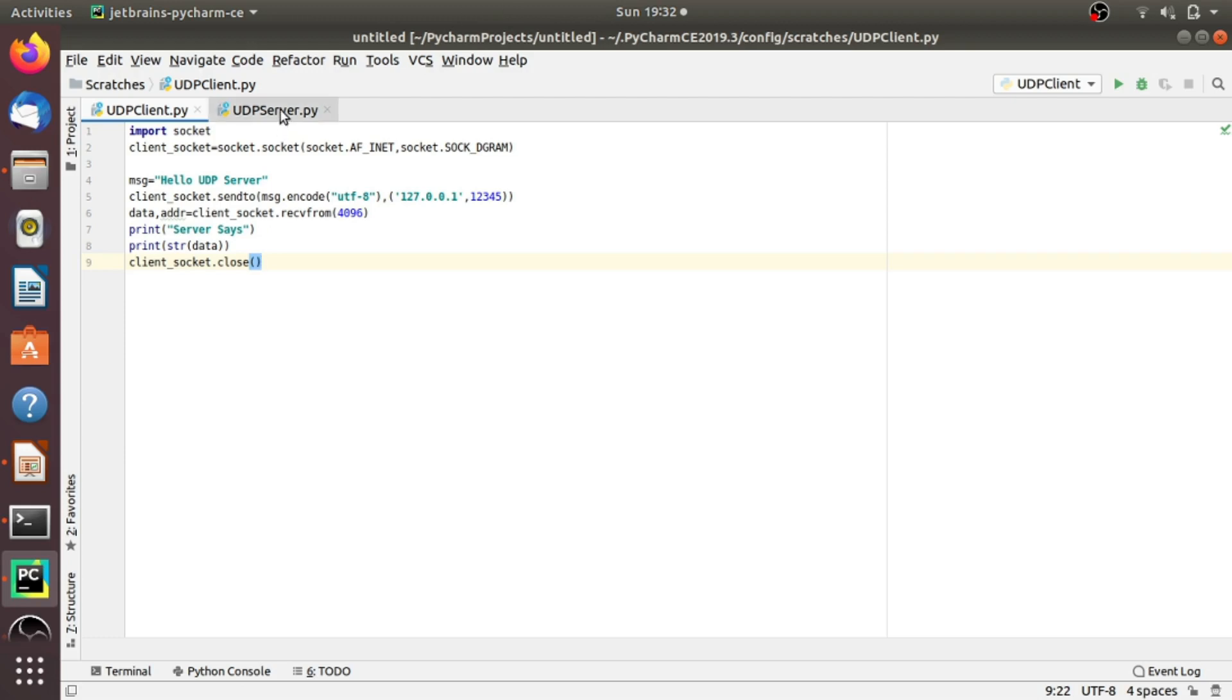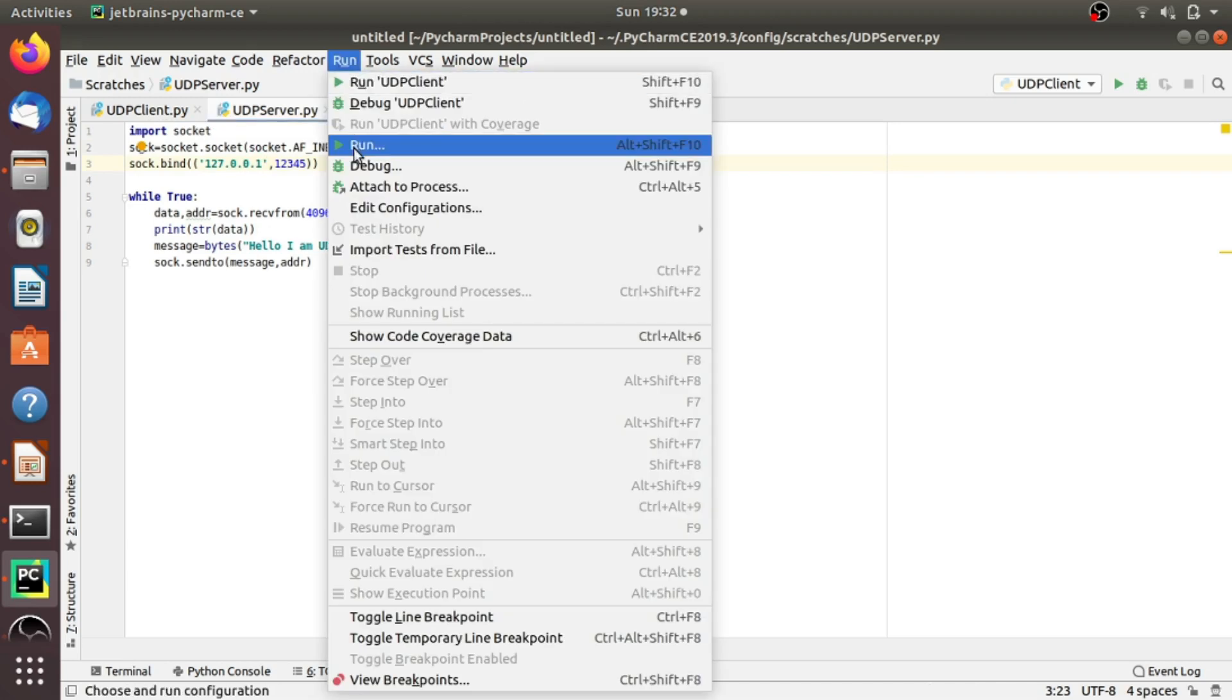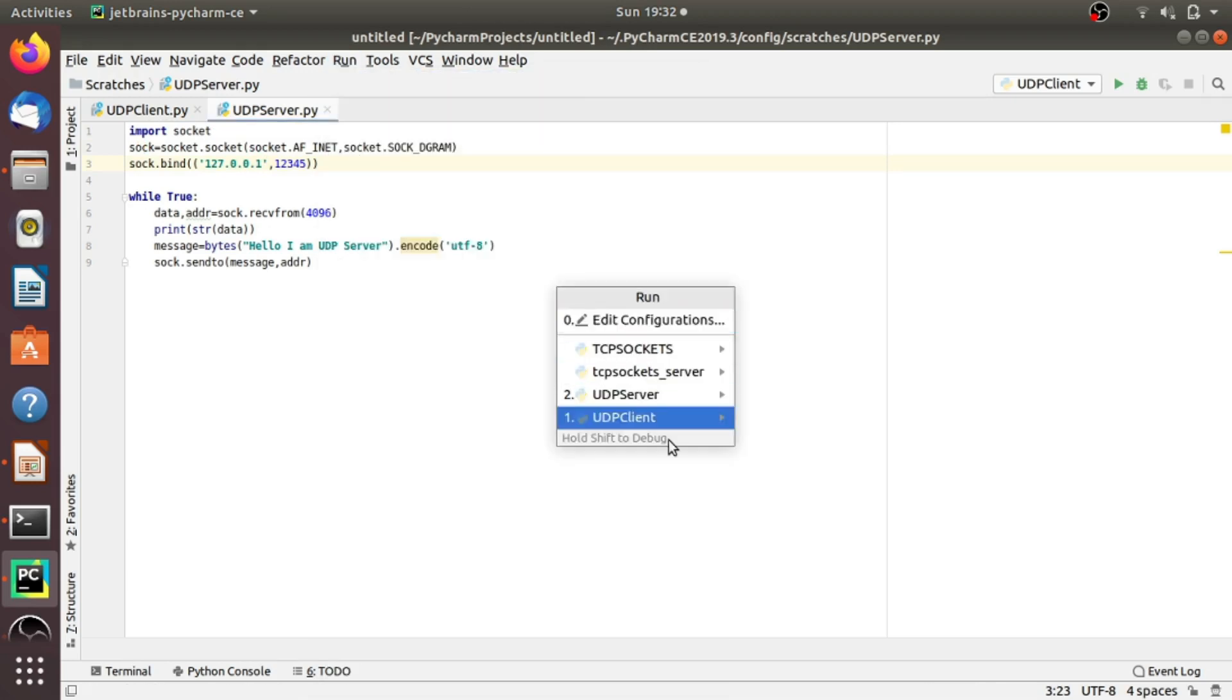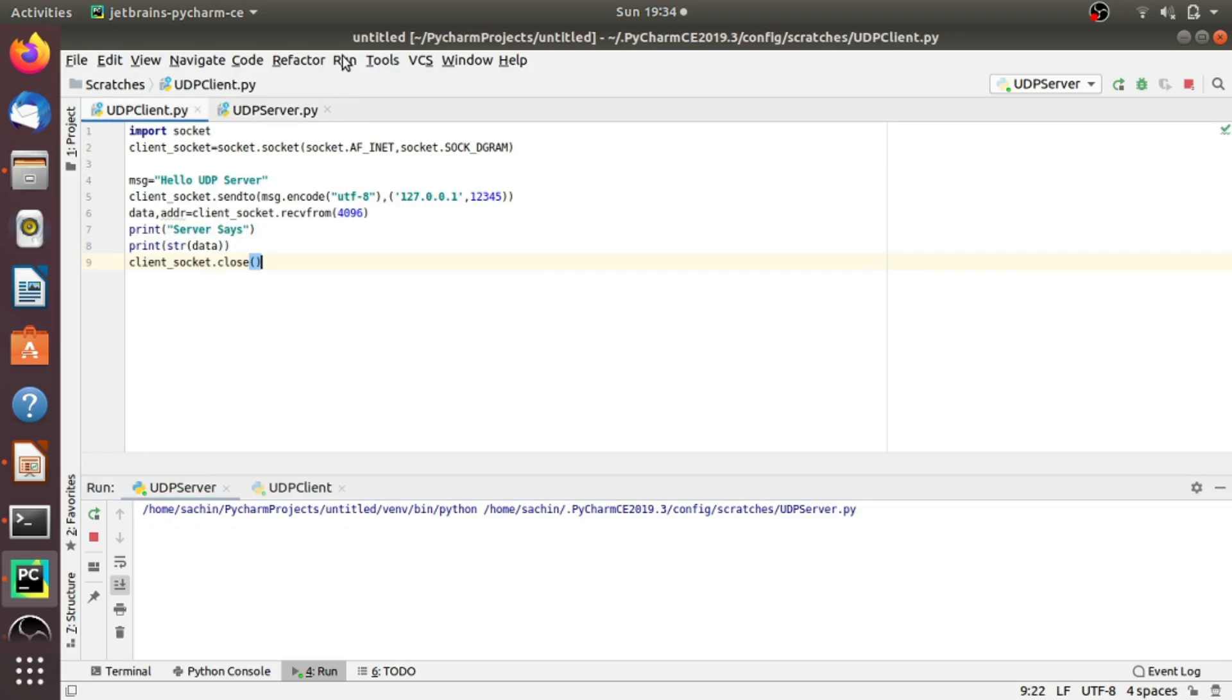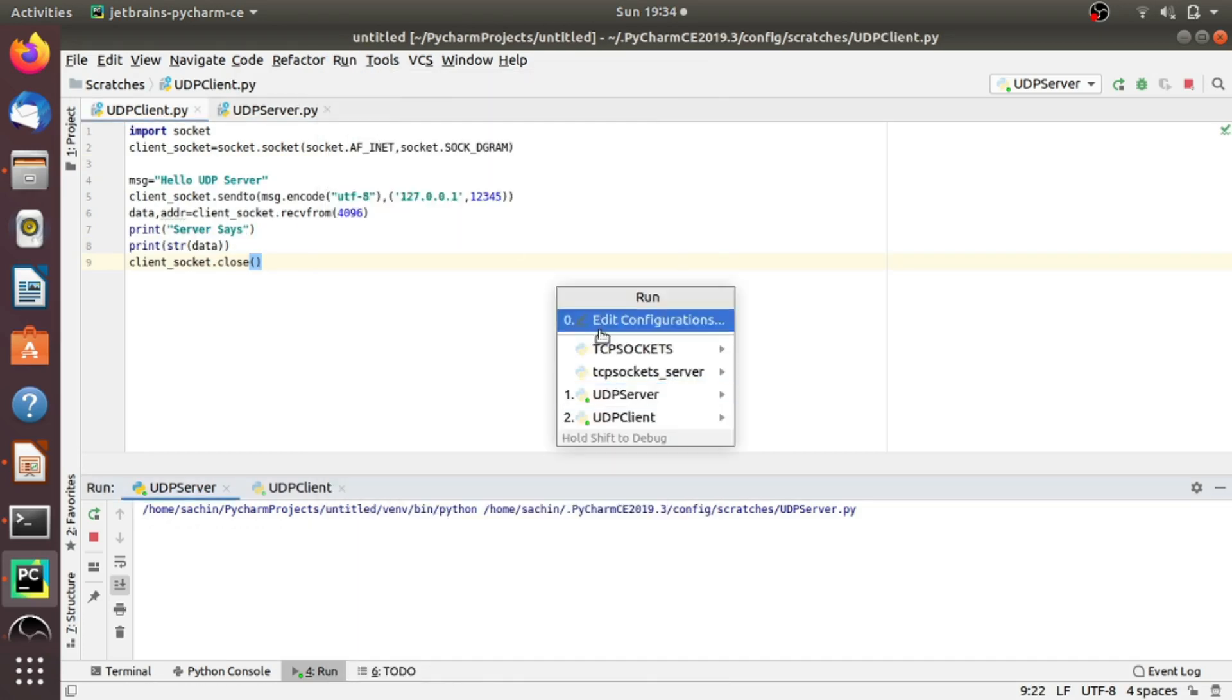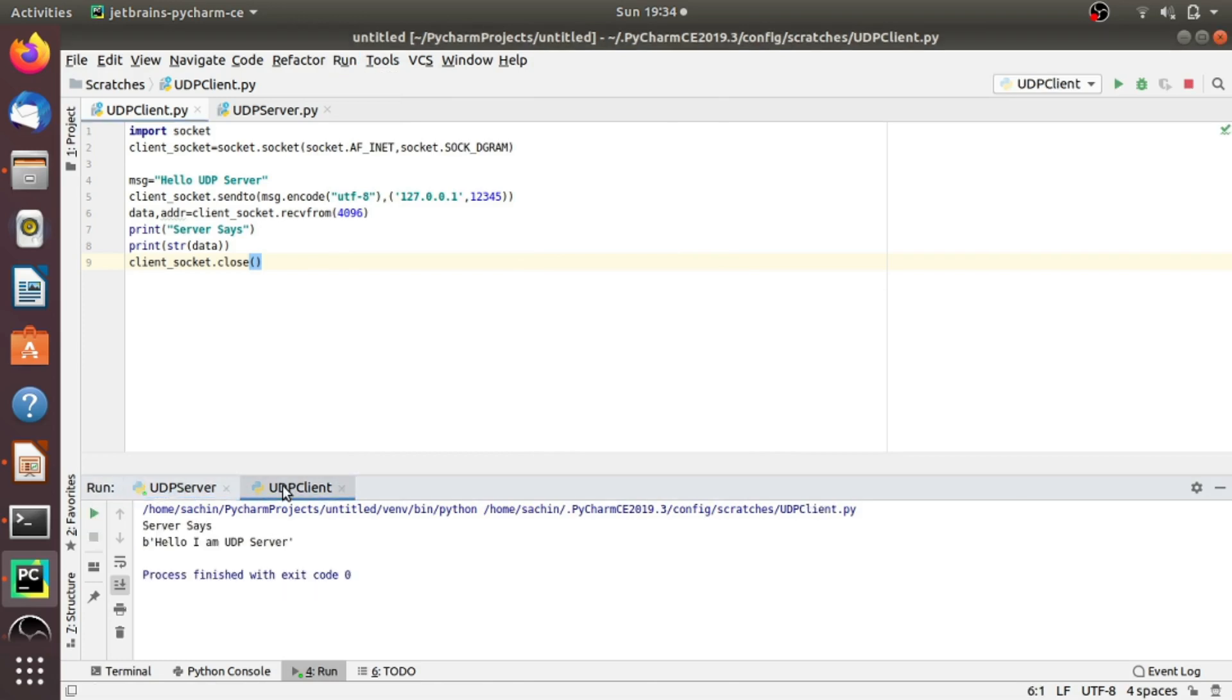Now, let's run the code. First, we will run the code of the server. And now, let's run the code of the client. As you see here, it says 'Hello, I am a UDP server.' And now it prints 'Hello UDP server.'